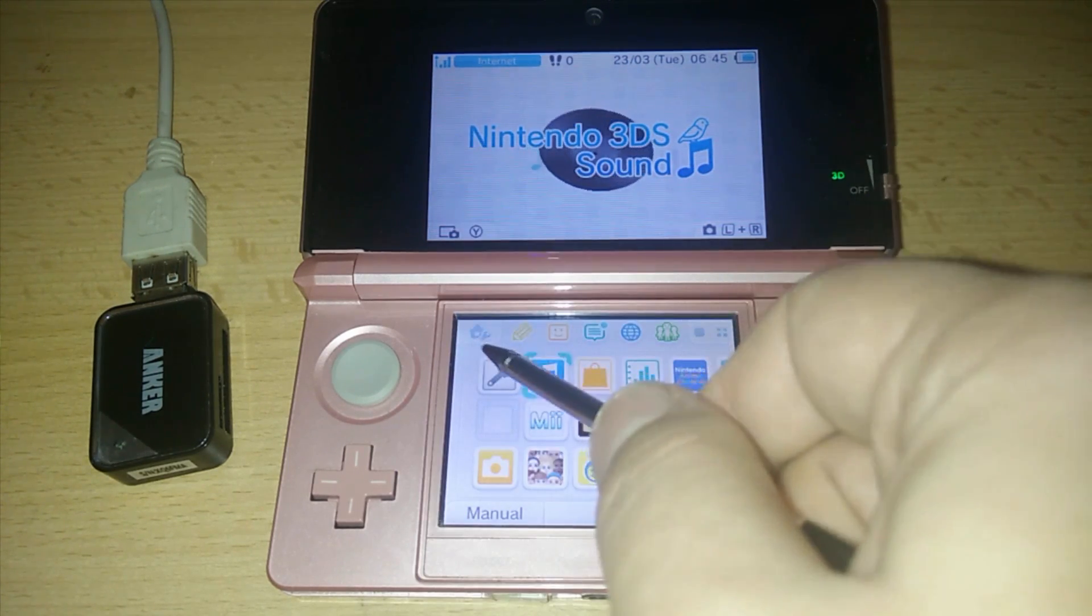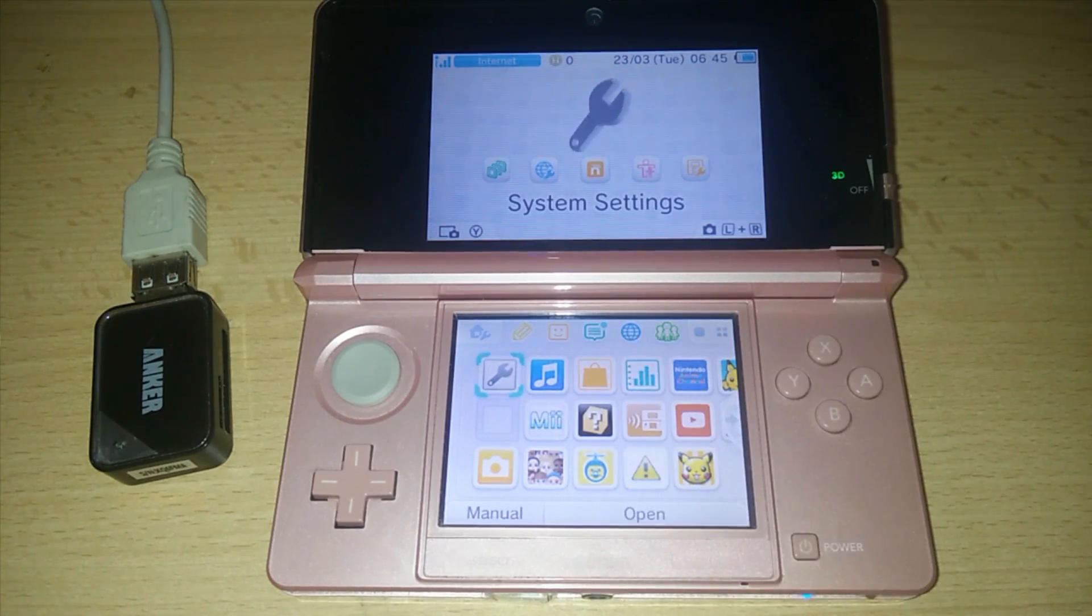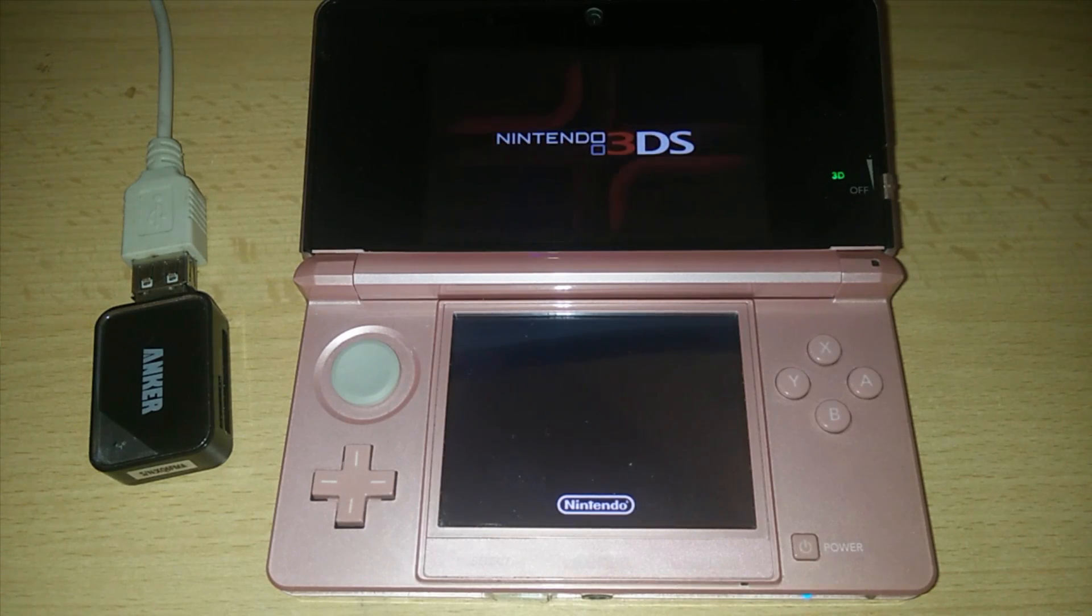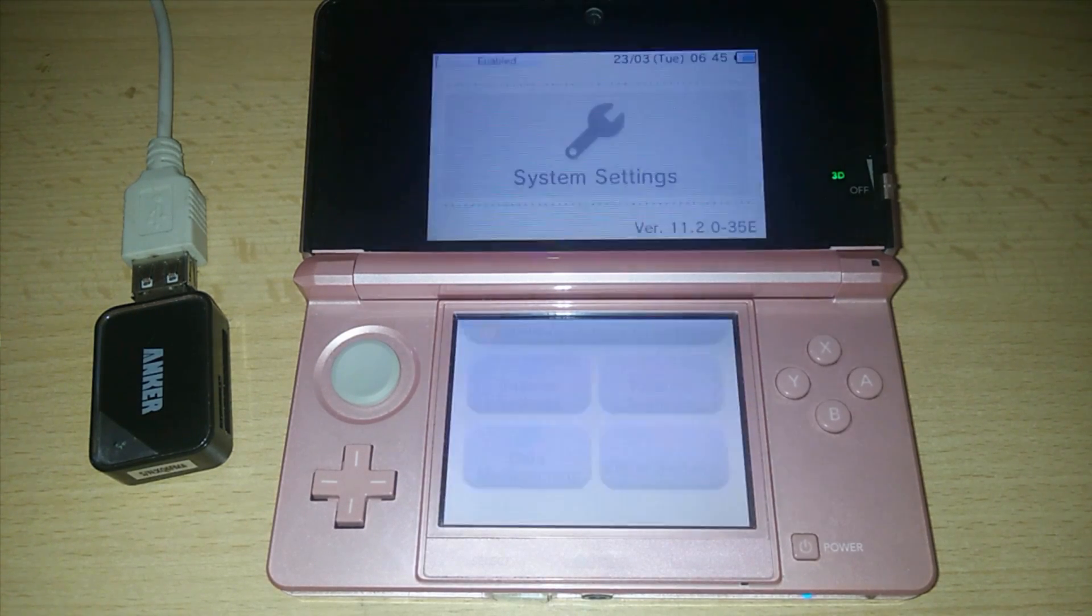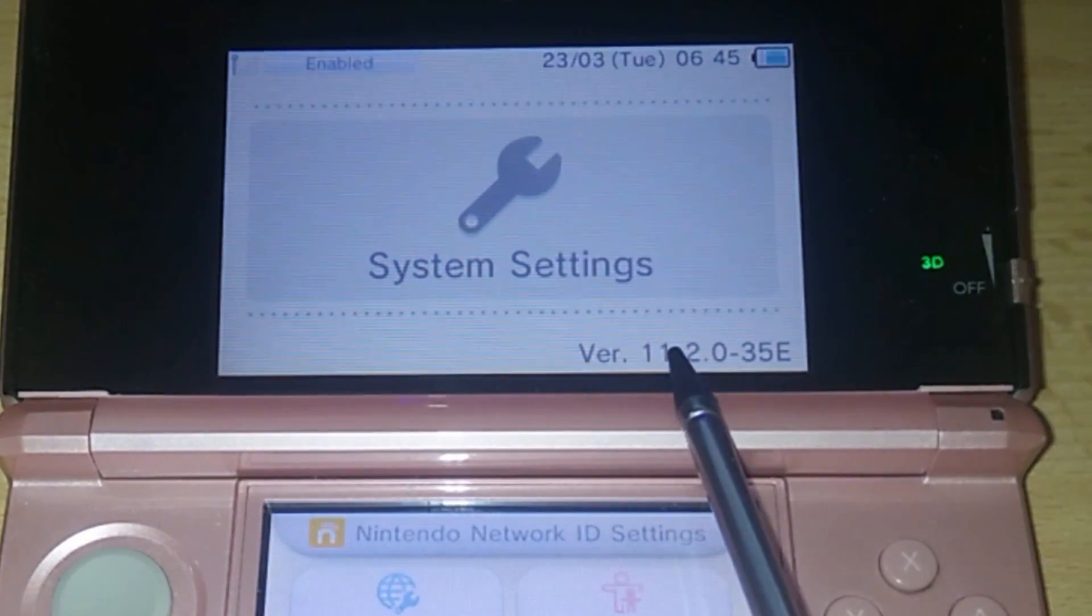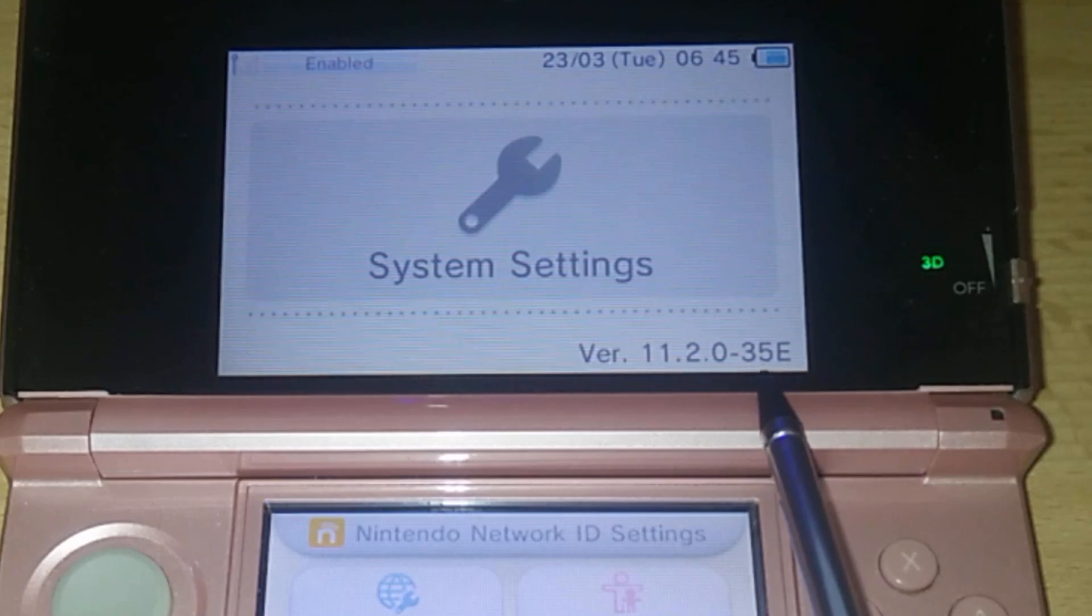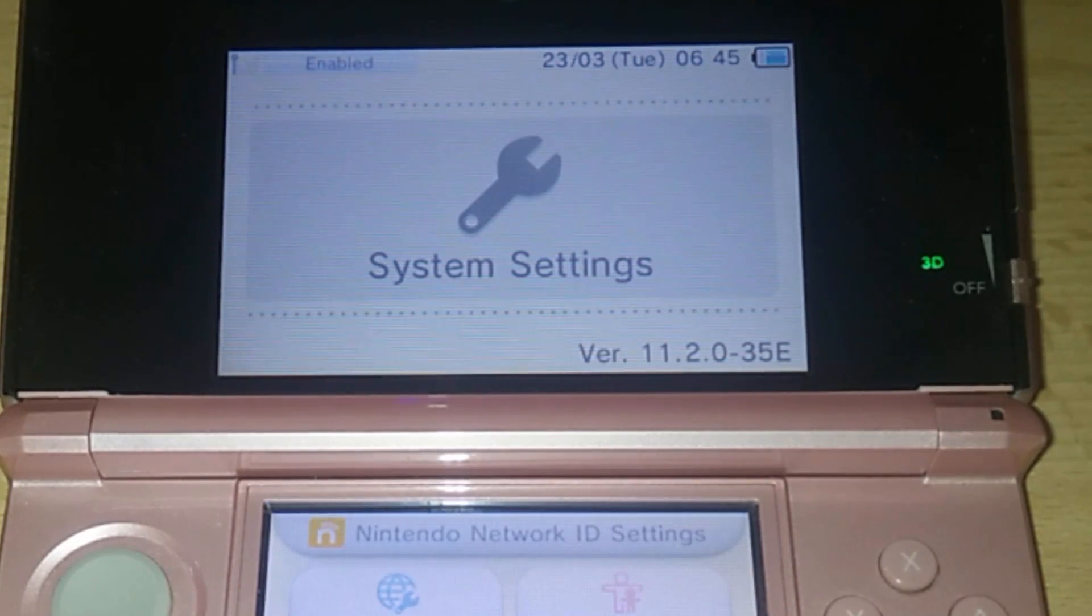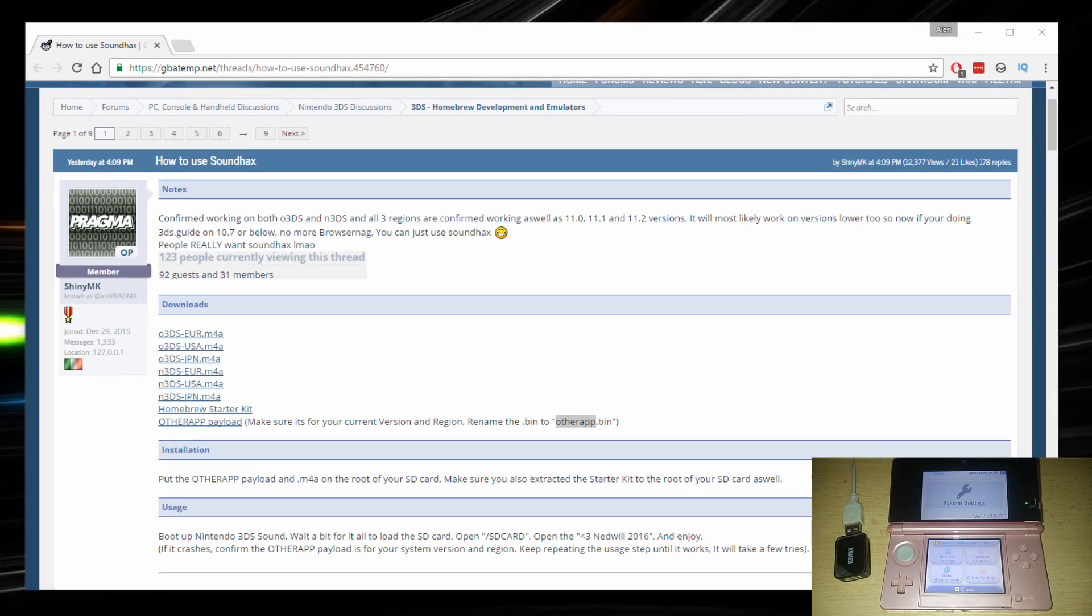Now the first thing you want to do is go to your 3DS, go to settings. And there's a couple of things that you need to take note of. And that's primarily the version of your 3DS and the last bit here where it says 35E, just the region where your console is from.